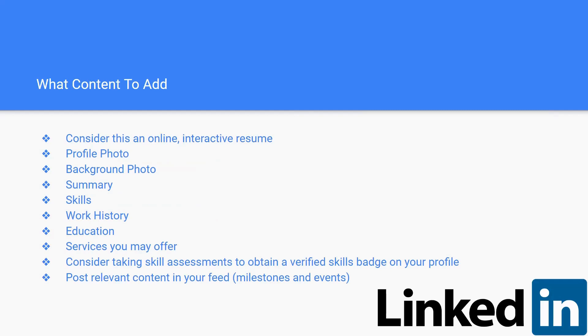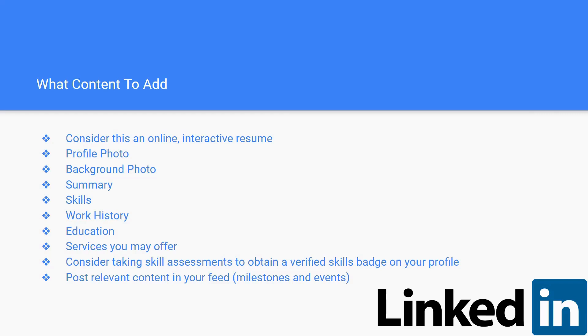We'll go into more detail about that later. Some skills that you have, both professional hard skills and some soft skills. You've got to go into your work history, your education background, any services you may offer if you do some kind of freelancing or that kind of thing. You should also consider taking the skill assessments on LinkedIn to obtain that verified skills badge on your profile. That allows people who look at it to see that you actually do know how to do this and you're not just saying you know how to do this.